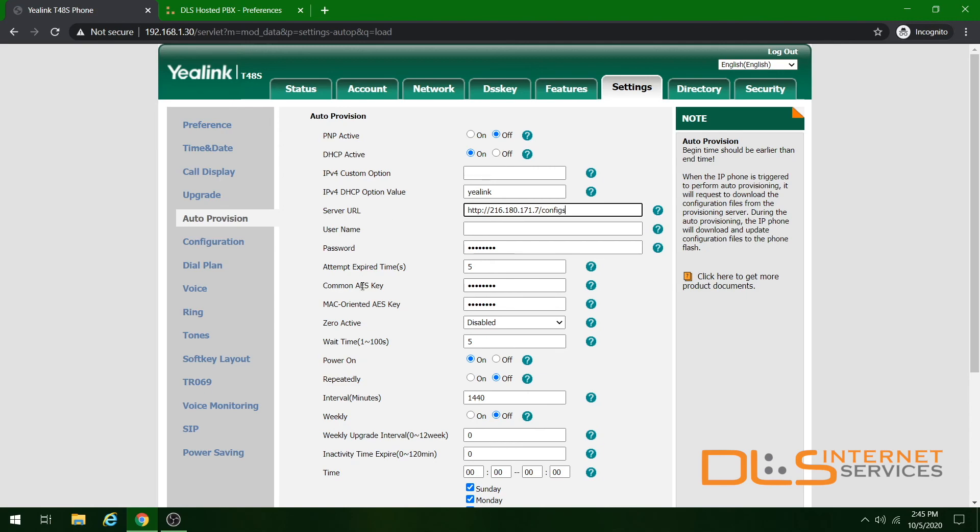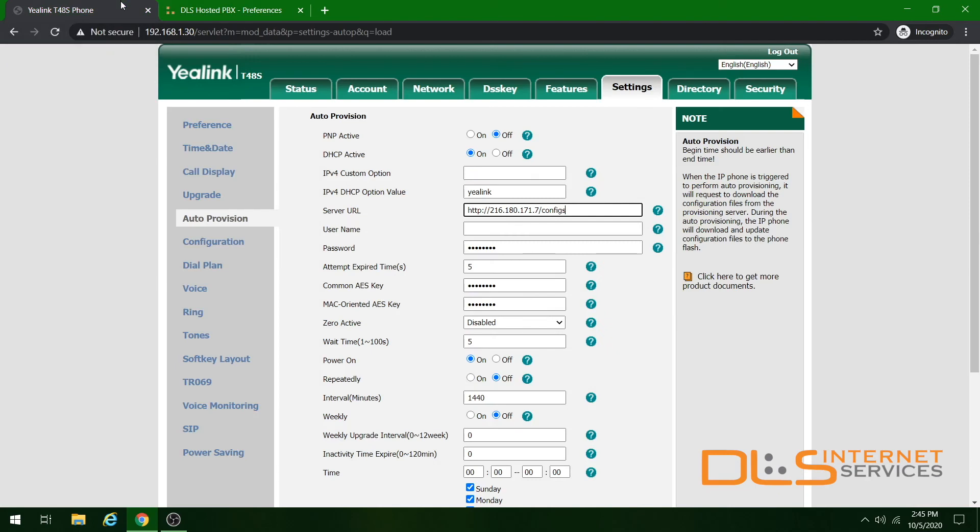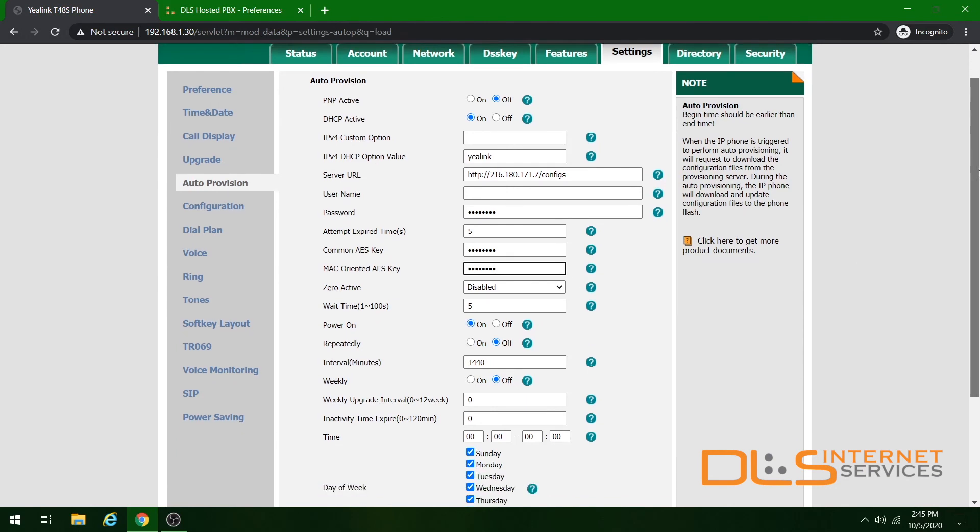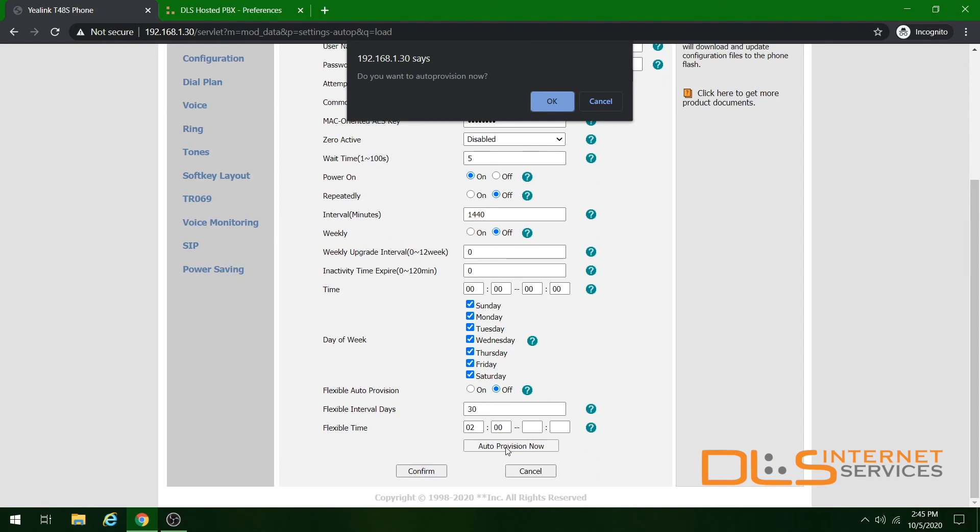For these two fields, head over to the User Preferences page, edit your extension, and copy the config secret. Clear out whatever's in here, and paste in your new config secret. With that done, scroll down and click Auto Provision Now.